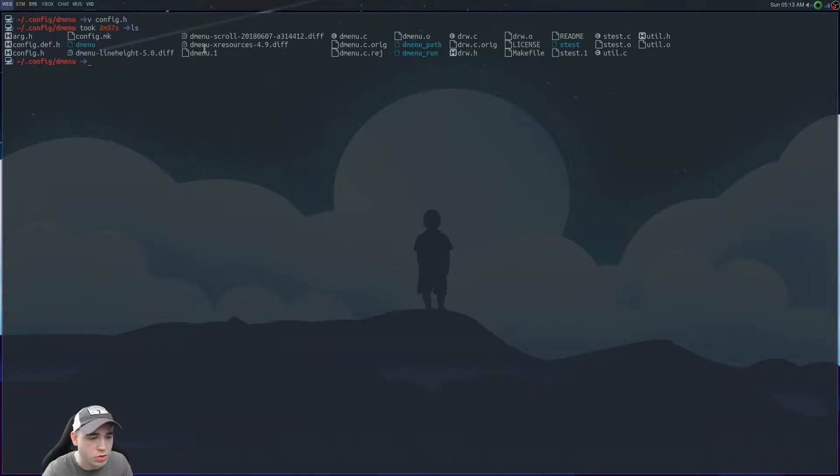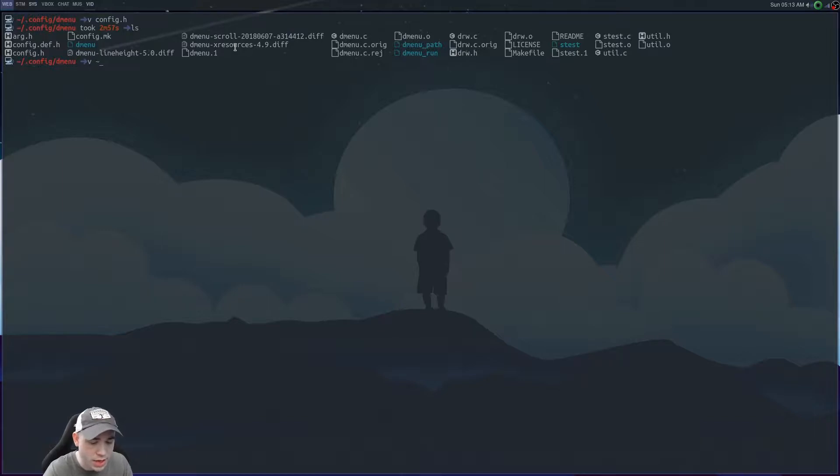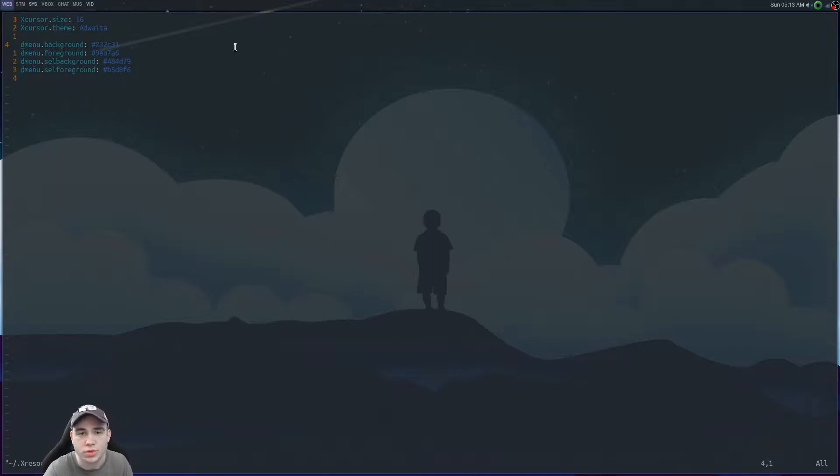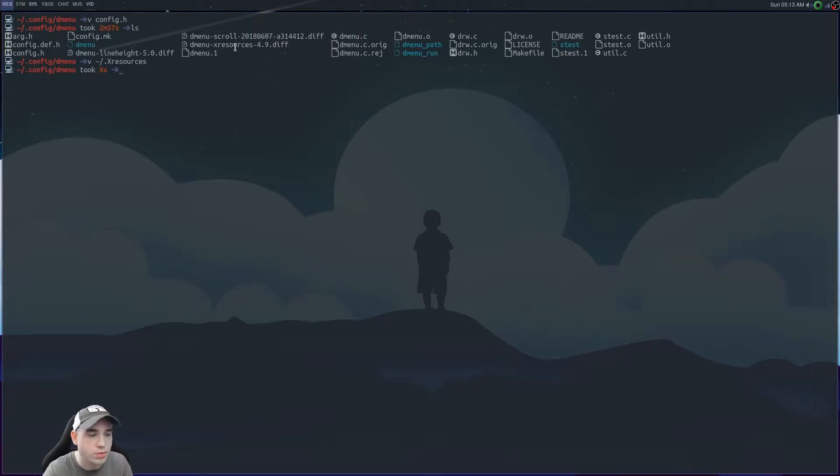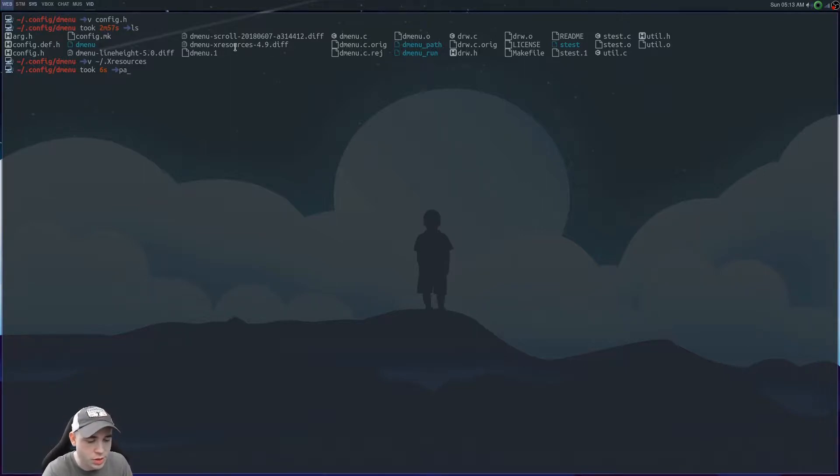Dmenu X resources, which this dmenu X resources, I think it's awesome because it allows me to set different things in dmenu like the background and foreground straight from my X resources file. I really like that. But let's say you've got this patch and you want to patch it. What you would do is patch.